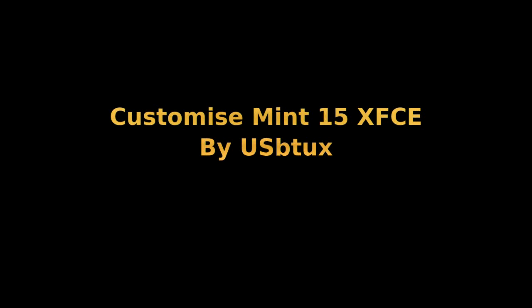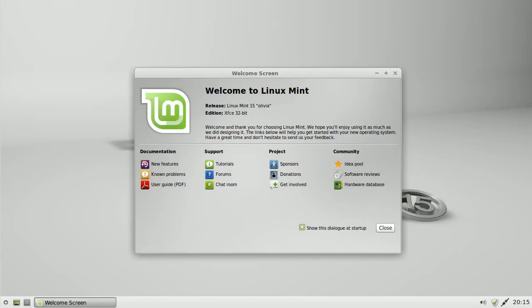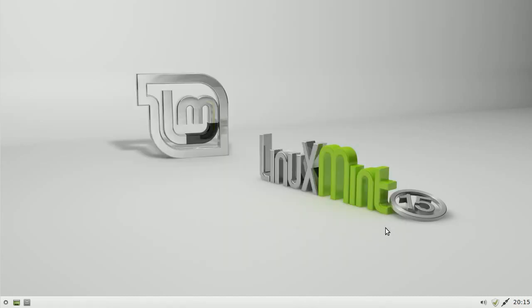Today we're going to do a customization of a standard install. We're not going to download anything, it's just a pimping of XFCE. Here I'm using Linux Mint 15 XFCE. All I've done is to make sure that the system is up to date.